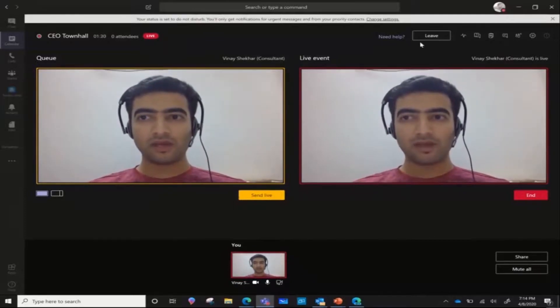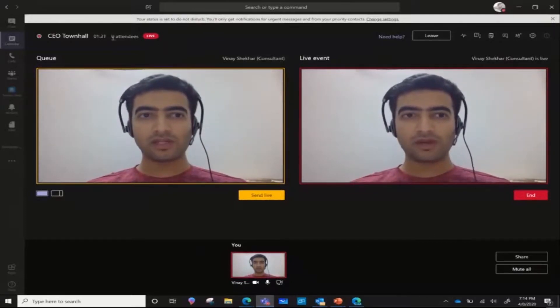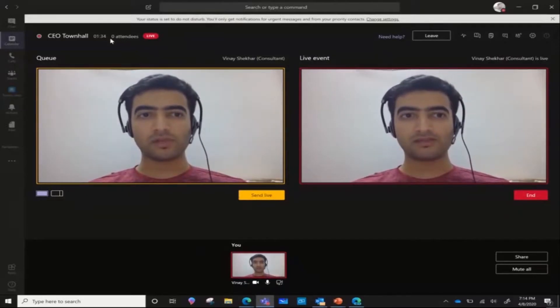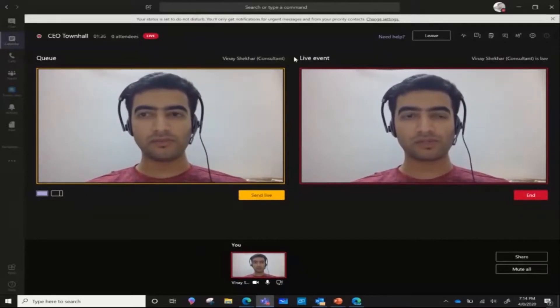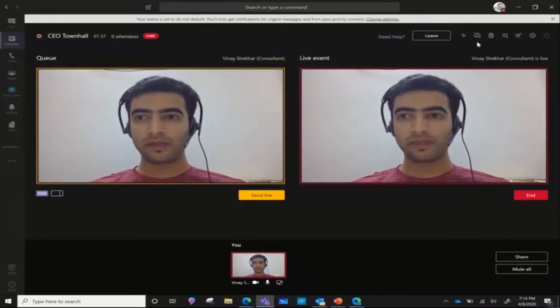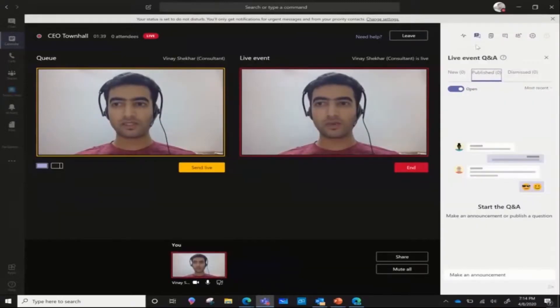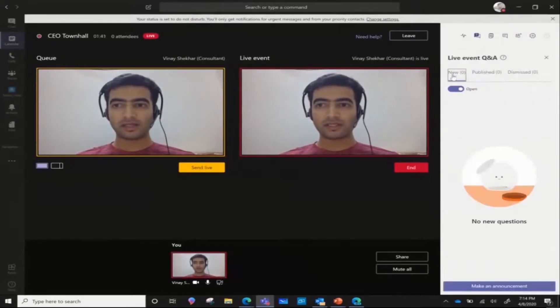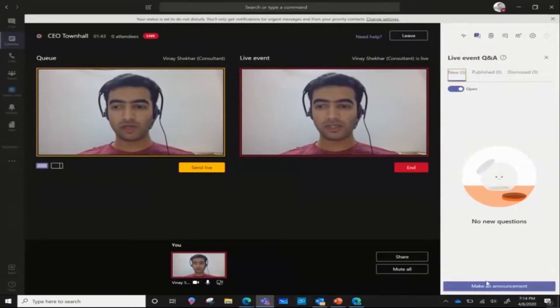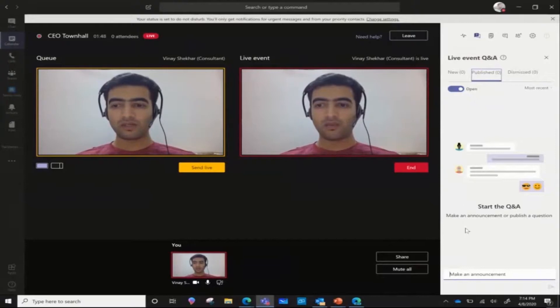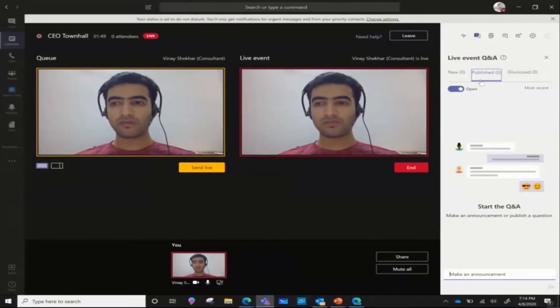You can view a list of attendees on the top panel here. This is viewable only to the producer. You can also see the questions that have been asked here in the new questions. You can make an announcement as a producer and a presenter as well. Whatever announcements you make will get into the published section.